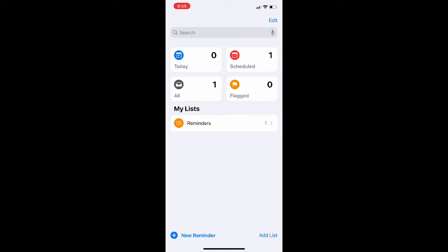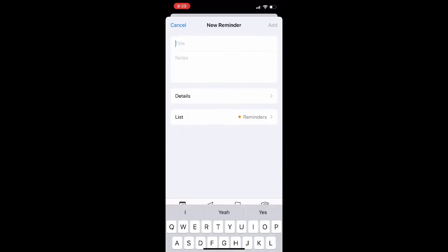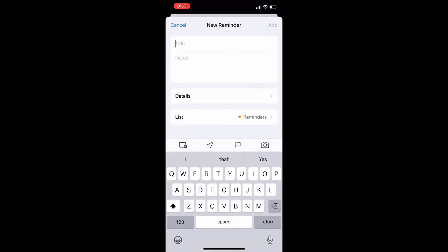So just go ahead and create your reminder like you normally would. I'm just going to put something random here for the purpose of this video.